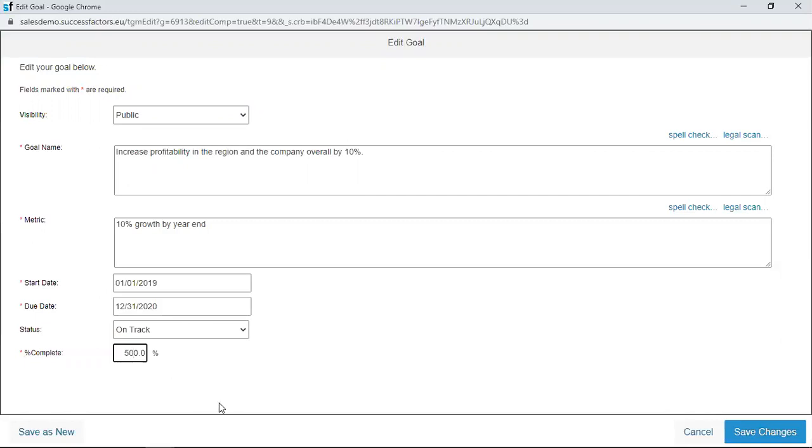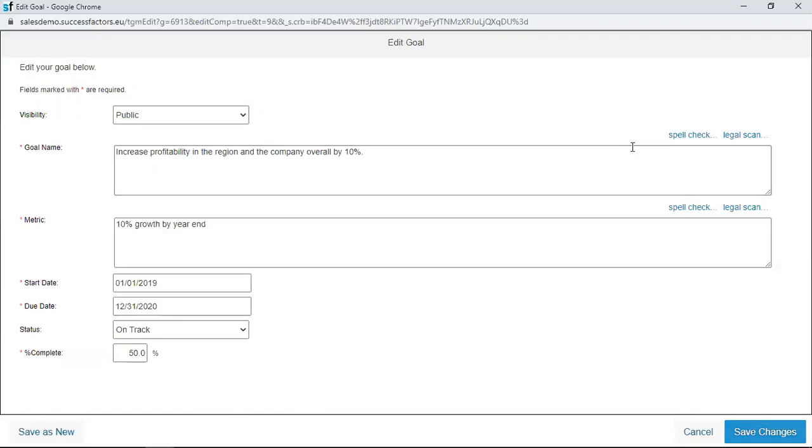After making all these changes and editing whatever I want to edit, I simply navigate to the save changes tab and then I click on it to save my changes. This is the page where you do all the editing. Once you're done, you just have to click on the save changes tab and then you are able to save the changes you have made.